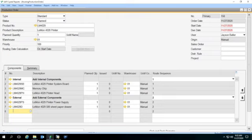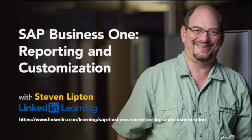We're trying to make a printed version of this production report to include the routings on them. This video requires some knowledge of Crystal Reports. If you're rusty on Crystal Reports, you might want to check out my course, SAP Business One Reporting and Customization in the LinkedIn Learning Library.